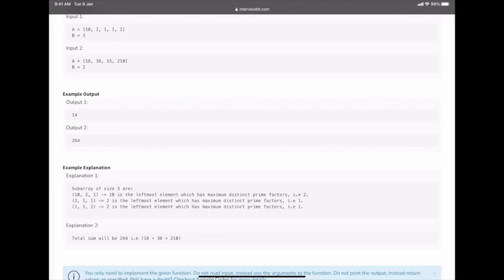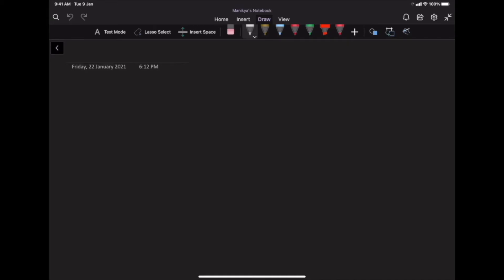Second example: A = [18, 36, 15, 210], B = 2. Window [18, 36]: both have 2 prime factors; leftmost is 18. Window [36, 15]: both have 2 factors; leftmost is 36. Window [15, 210]: 15 has 2 factors, 210 has 4 factors; maximum is 210. Sum = 18 + 36 + 210 = 264.